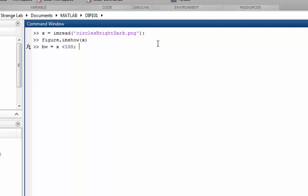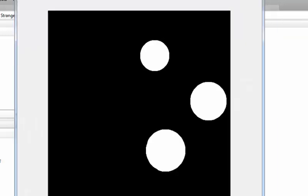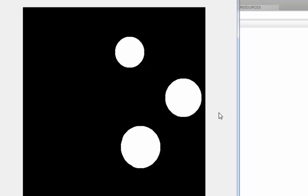Let's convert this image into a binary image with a quick thresholding trick. This image is already a grayscale, uint8 image — as you can see, it's a 512 by 512 image, so it's two-dimensional already. We can directly convert it to binary using a logical operator: all values less than 100. If we display this BW image, we get a clean binary image — a quick trick to threshold a grayscale image.